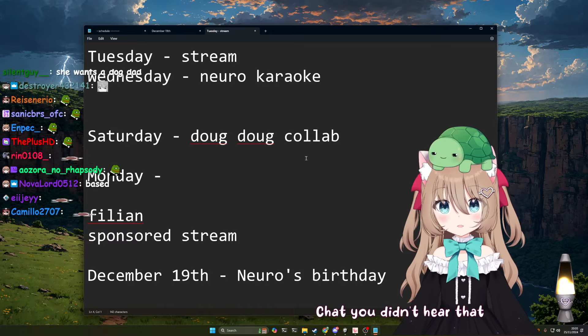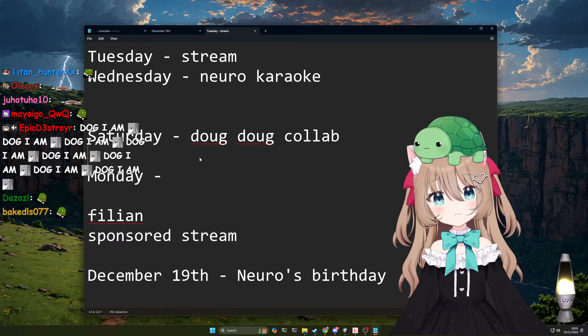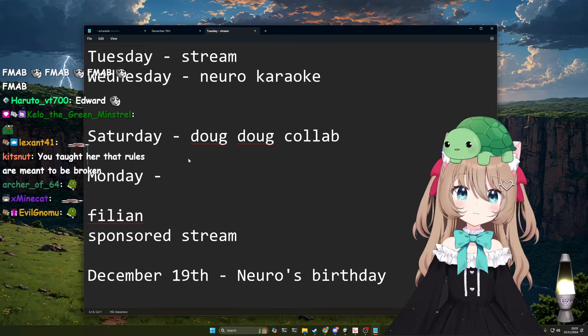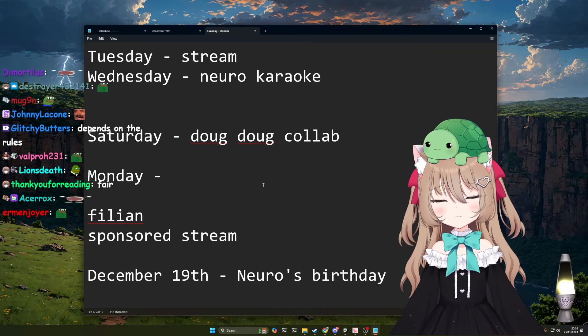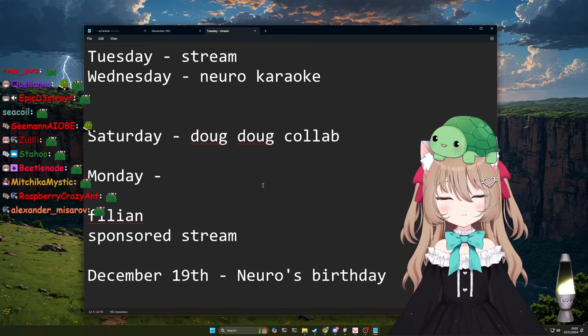Chat, you didn't hear that. Um, regardless, yeah, that stream. Oh, uh...